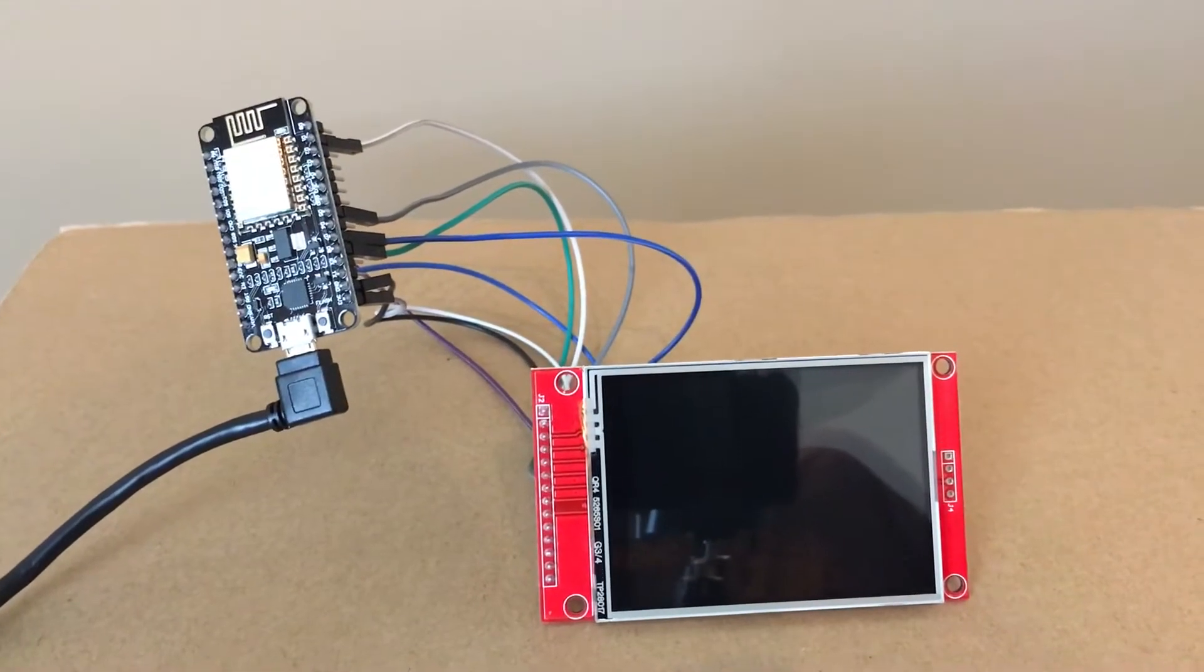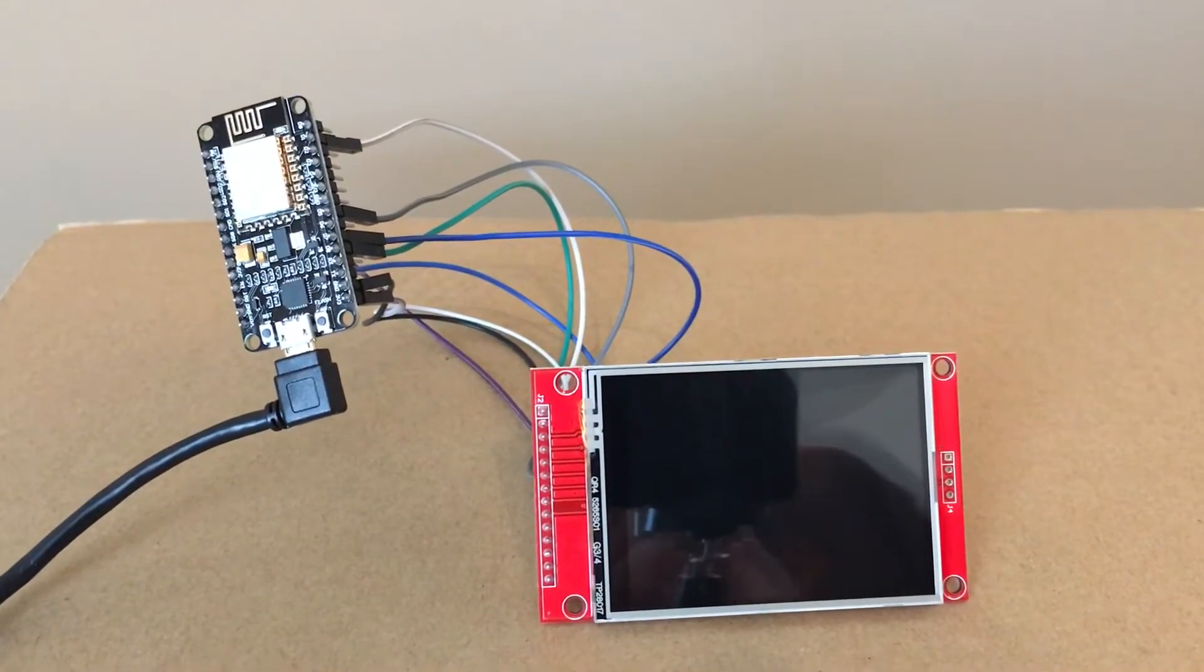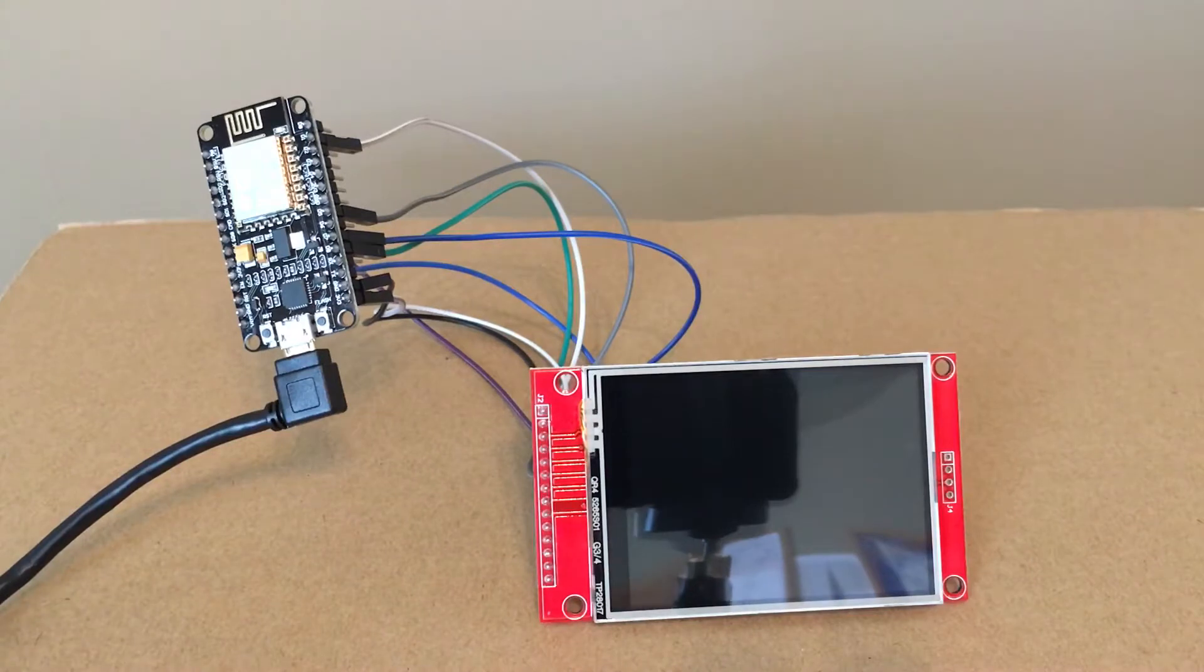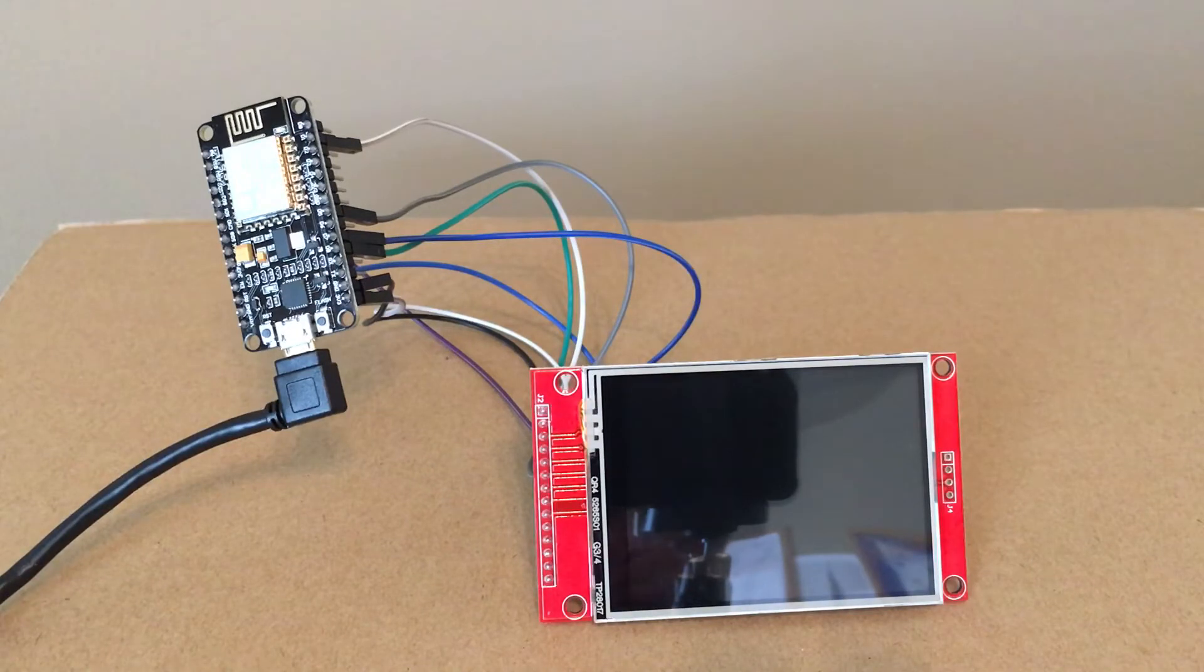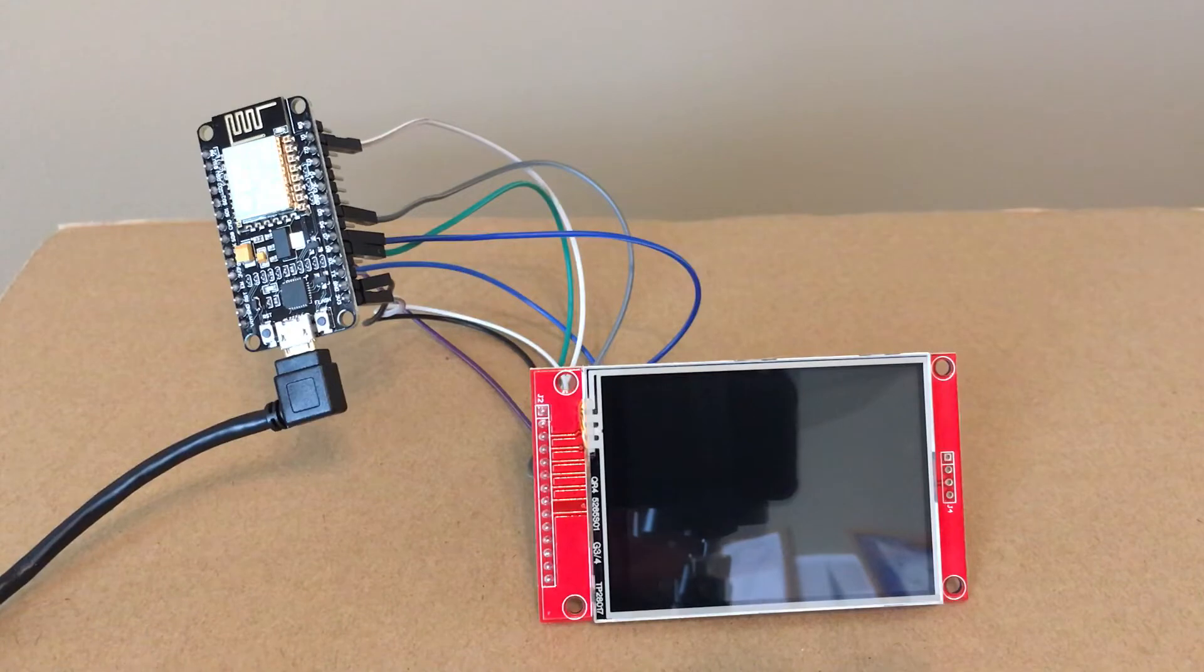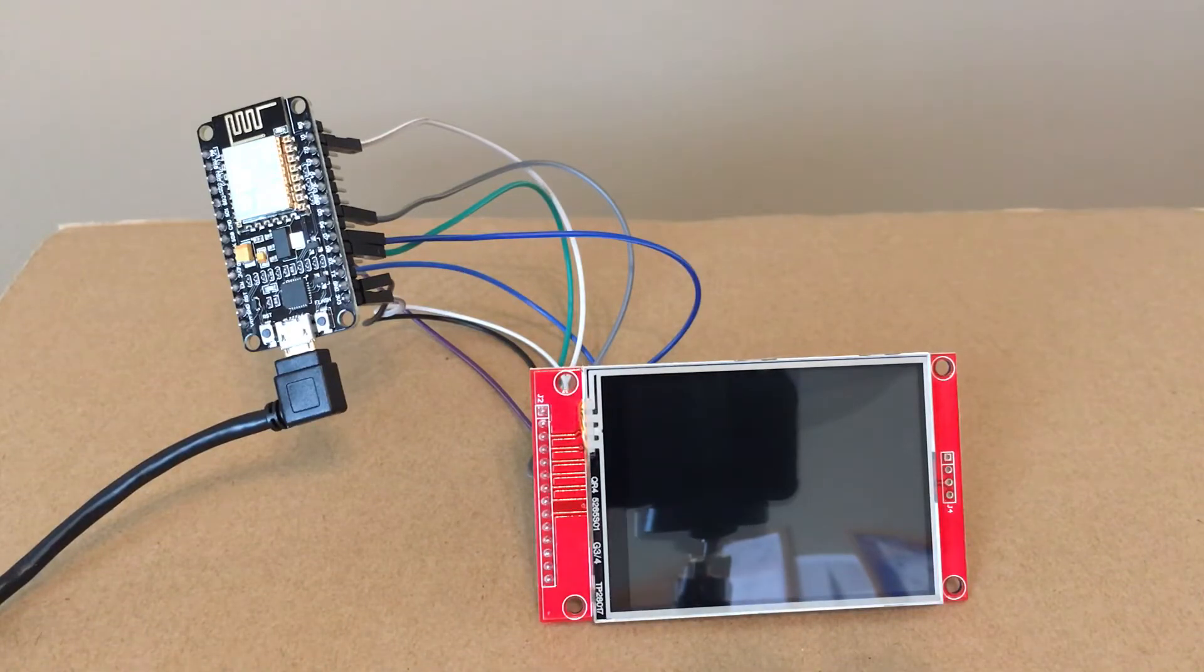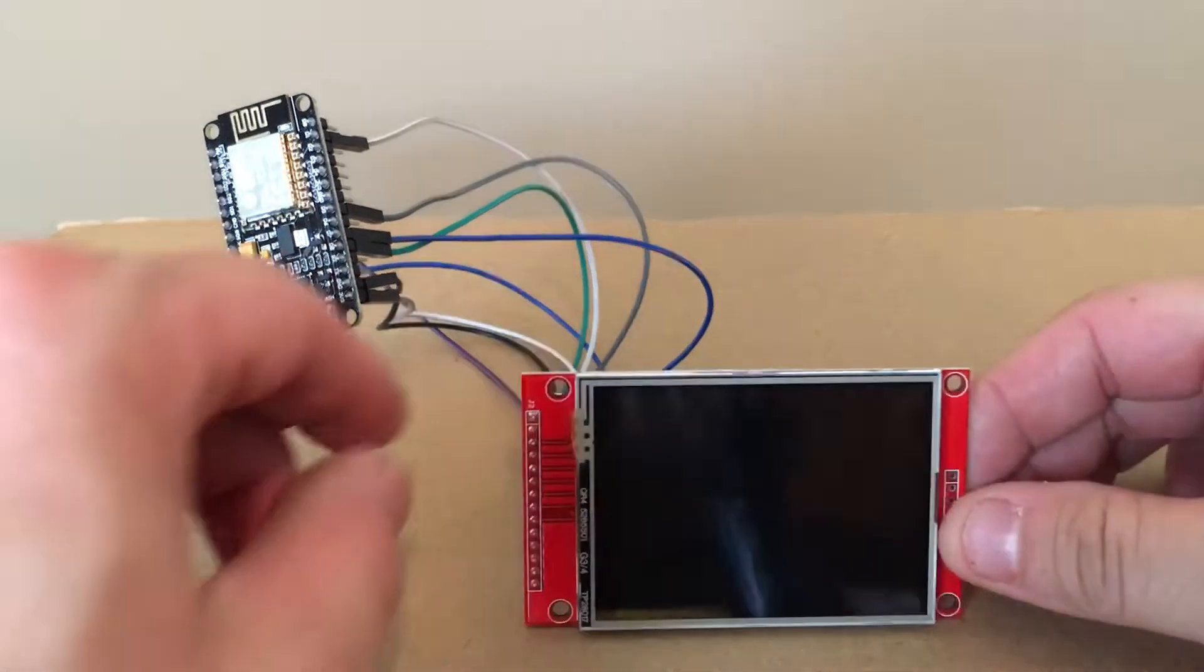All right, Fuzz the Pi Guy here. You're looking at a 9341 TFT screen, this is the 2.8 inch screen.